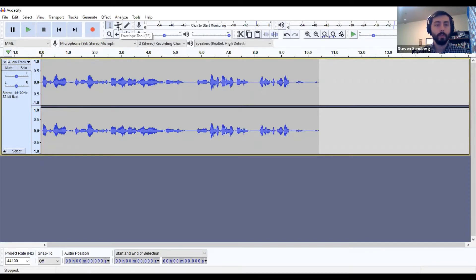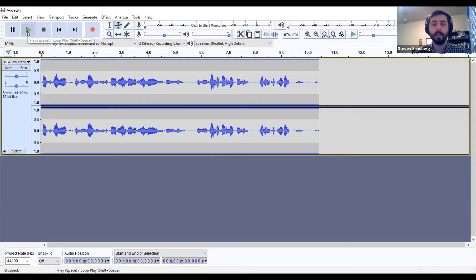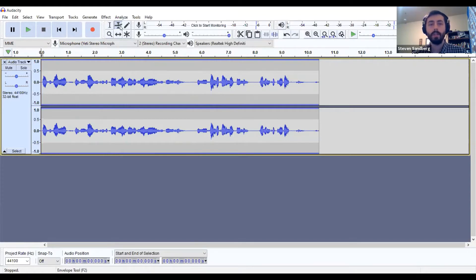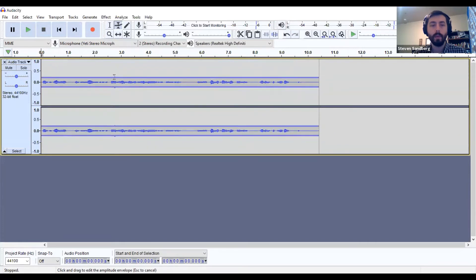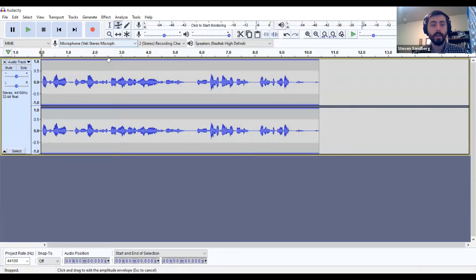The second tool is called your envelope tool. This is what you can use for adjusting your audio levels up and down. As you play your audio, take a look at your audio levels and see where it's peaking. When you hover over the blue bar with your mouse, you'll see two little triangles appear, and you can click and drag it up and down to make it louder or quieter. If you drag it down, the waveform gets smaller and quieter.